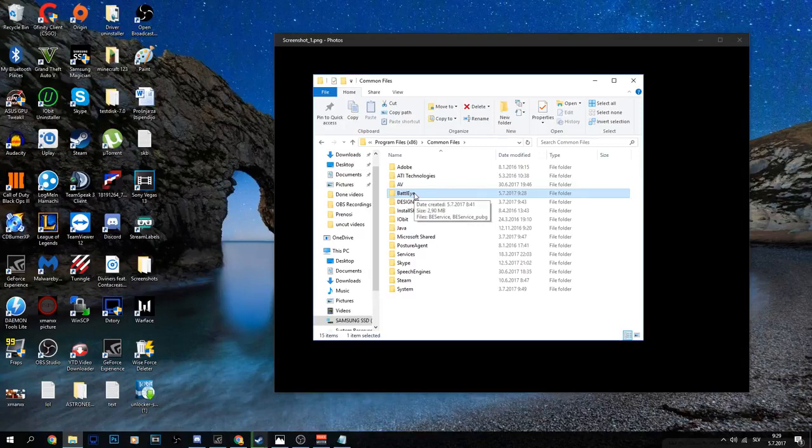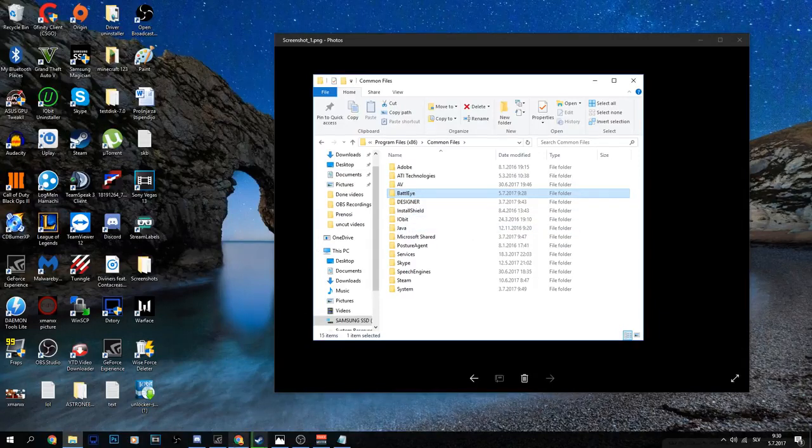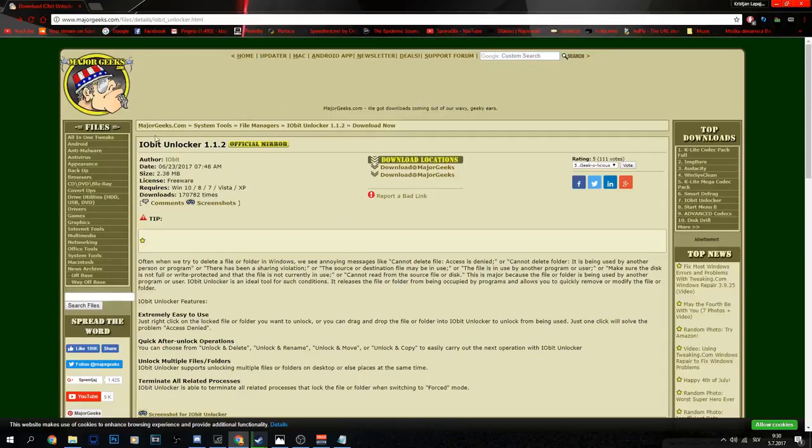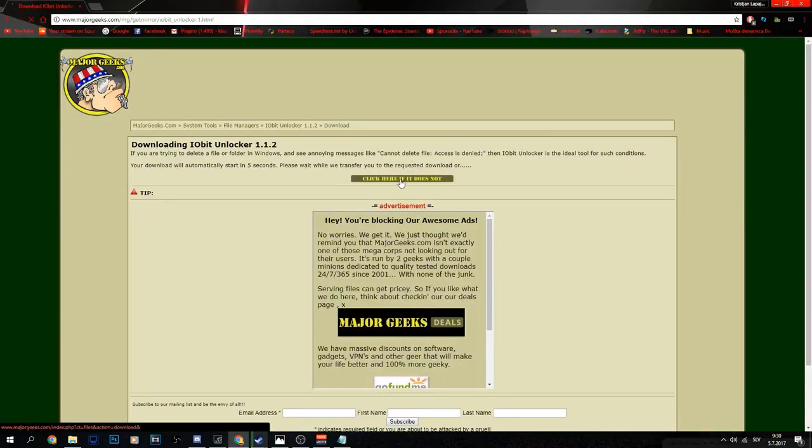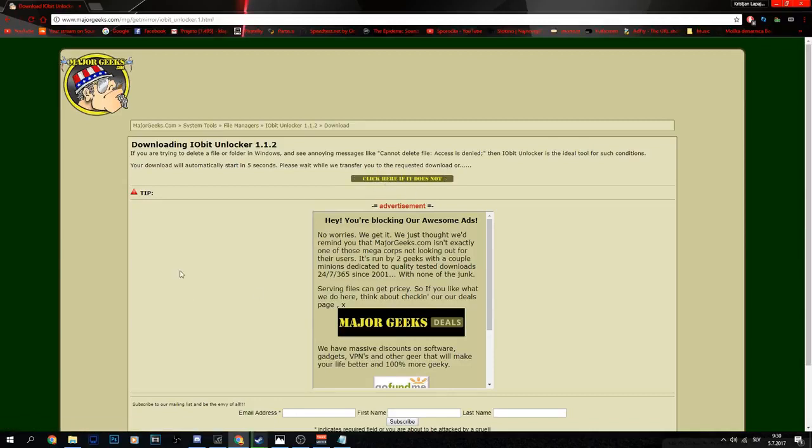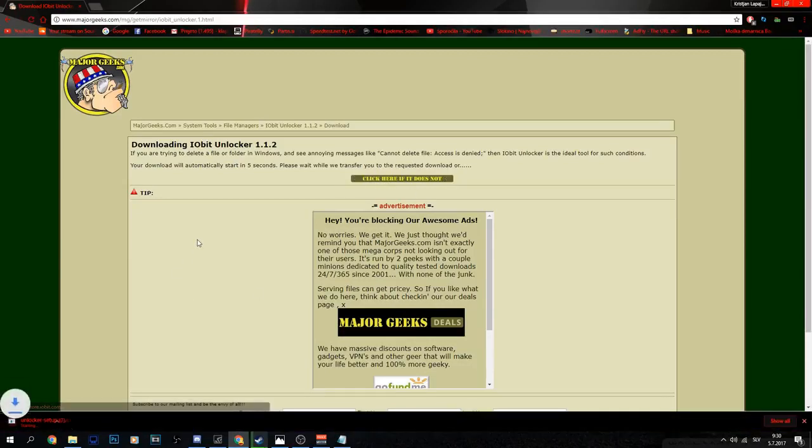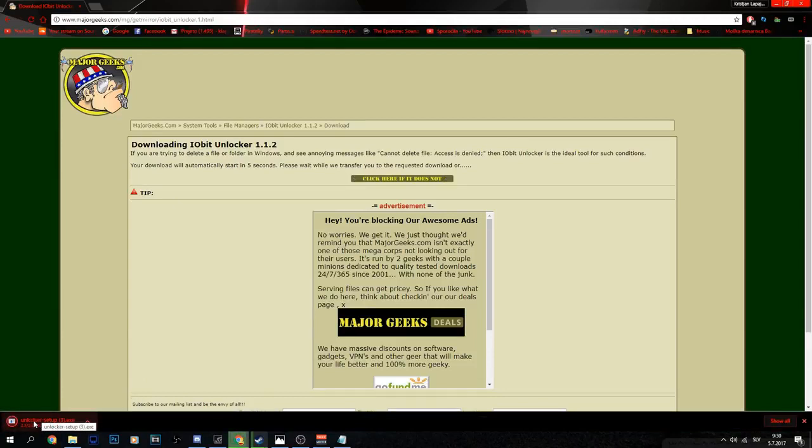I don't think you can do it in the system, so you need to download this program called IObit Unlocker. It's a legit thing, not a scam. Just click download locations and wait five seconds or press the button. This program unlocks the folder so you can delete it, and then the game works.